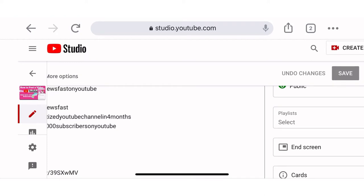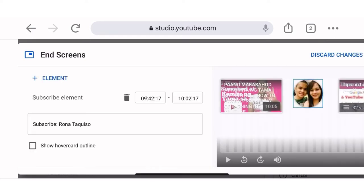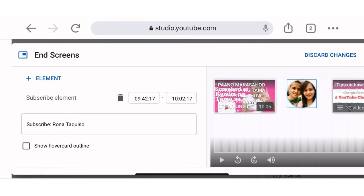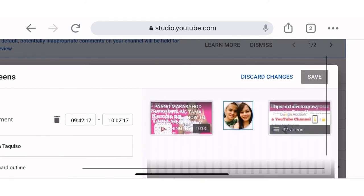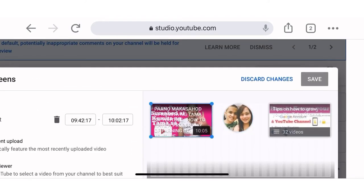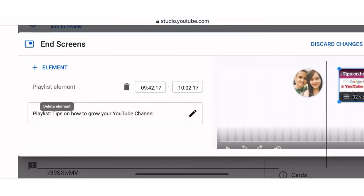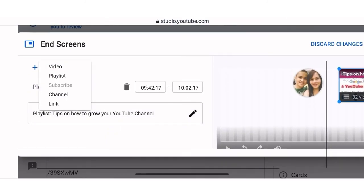There is an End Screen option on the right side — there is End Screen and Cards. We will click End Screen, then we will click Add Element. I already had an end screen added here, so I will remove this one and discard it, and now I will add a video.